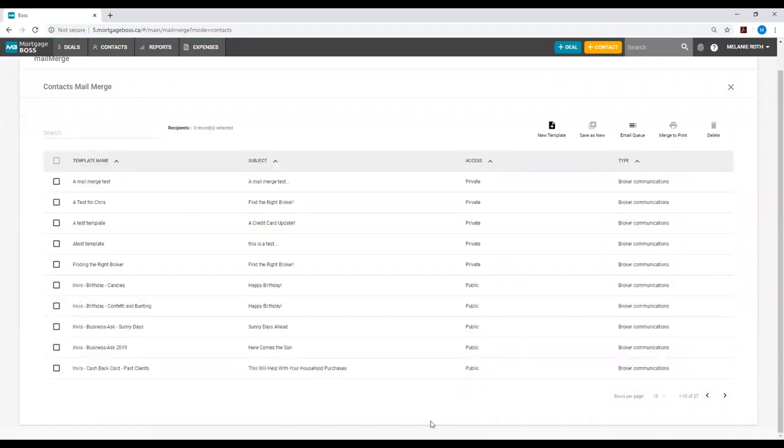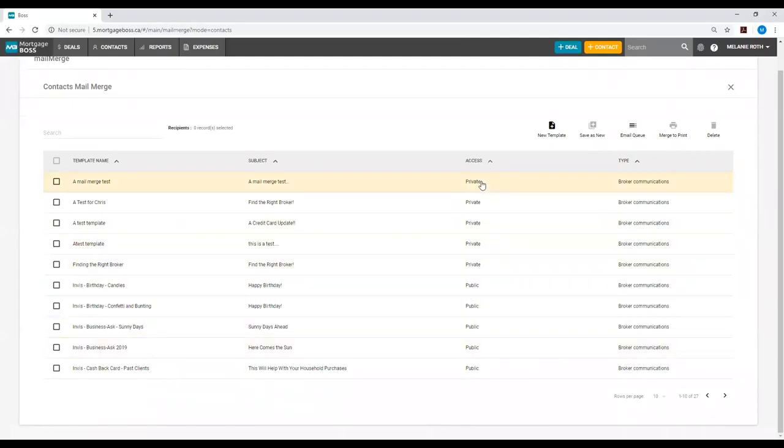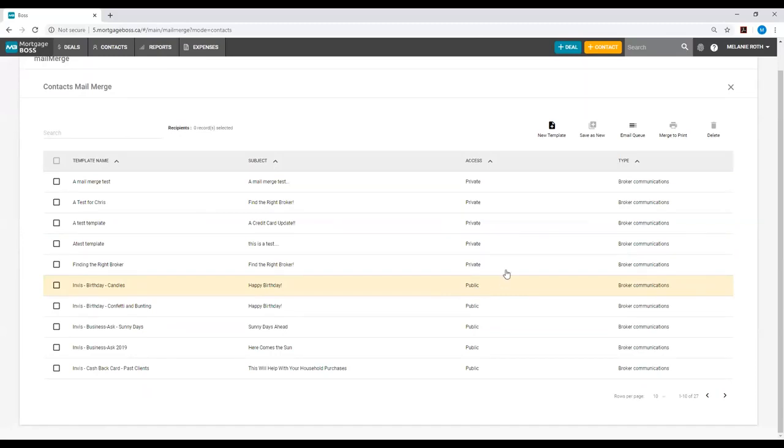You can differentiate the type of templates by looking at the access column. If a template reads public, you know that this is one of the templates created by the marketing department. However, if a template reads private, you know this is one of your own templates you've created in the Mortgage Boss system.